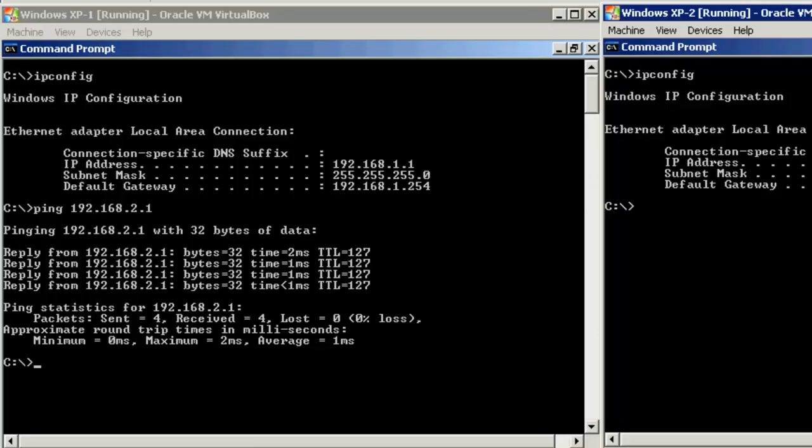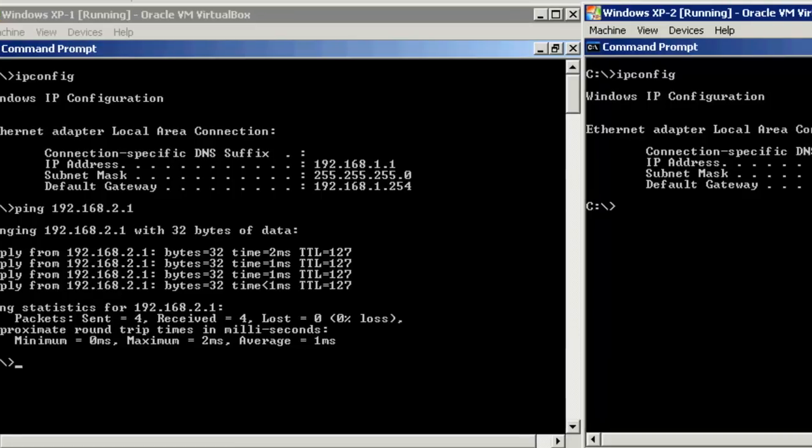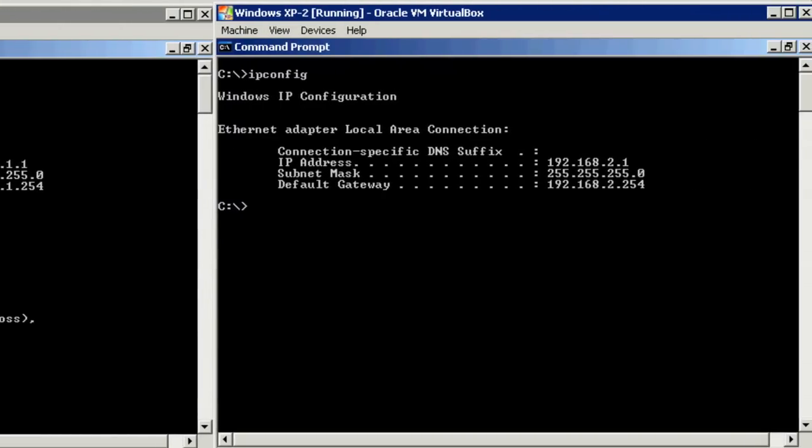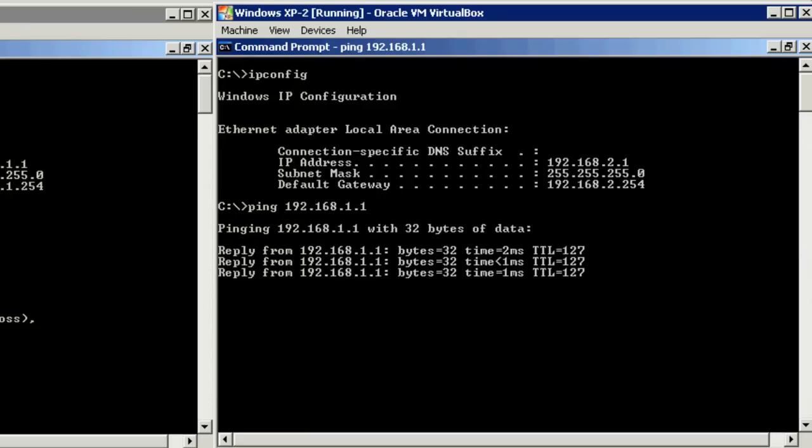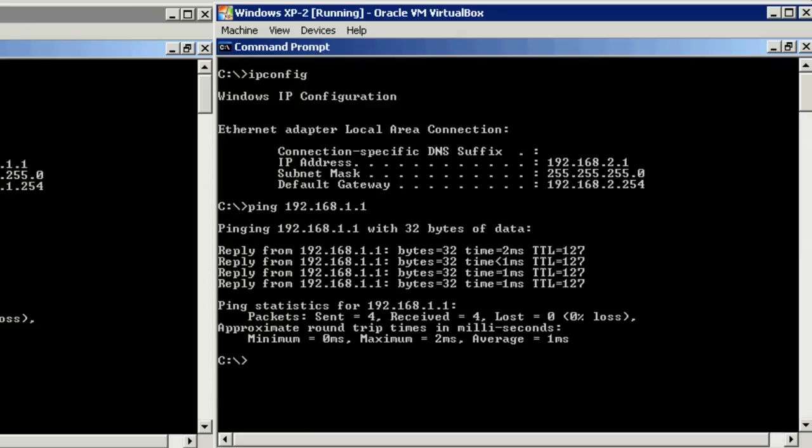Let's go ahead and try the same thing from the second Windows XP system. And, of course, the ping packets make it across as well.